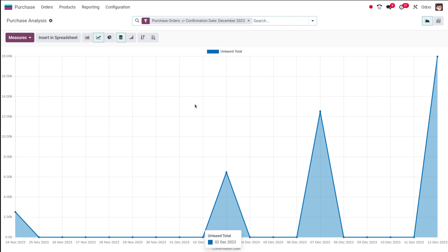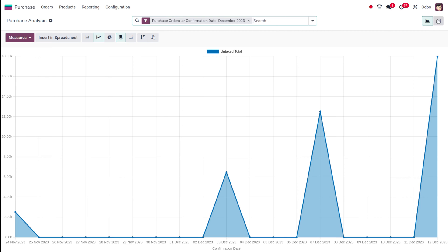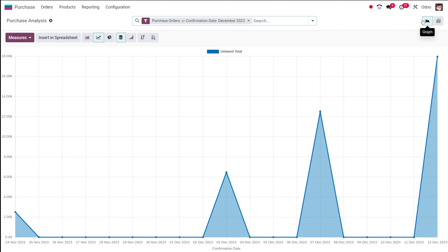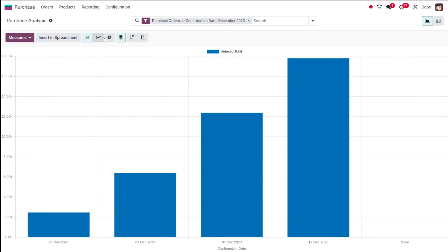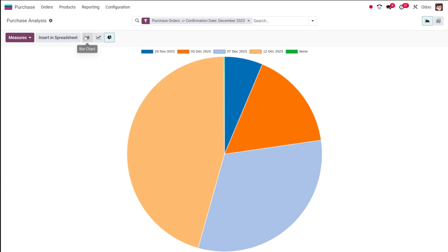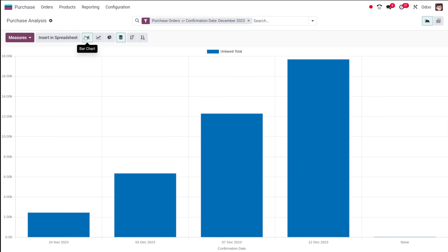Odoo provides two different views for this purchase analysis: the graphical view as well as the pivot view. We have three kinds of graphs inside Odoo: the bar chart, line chart, and pie chart. First, let's go through the bar chart.